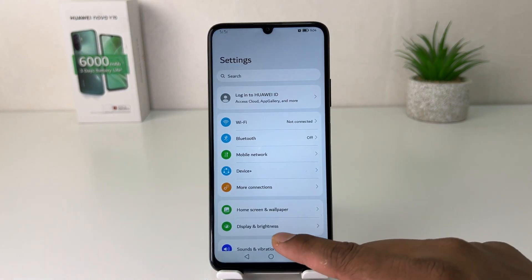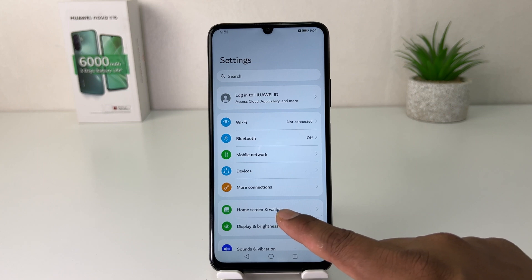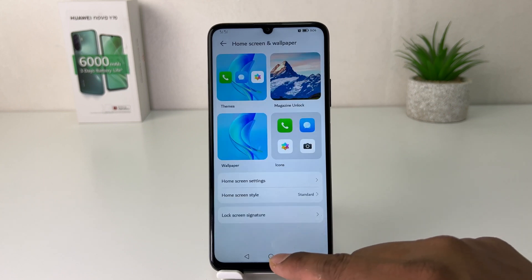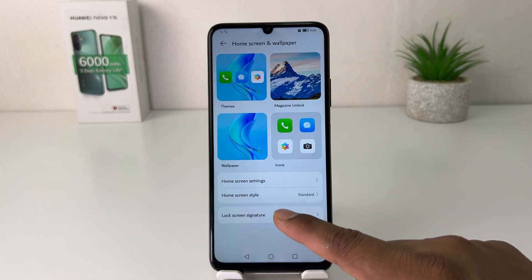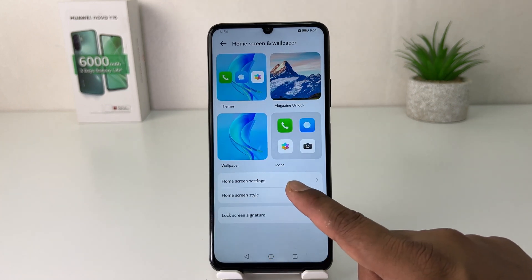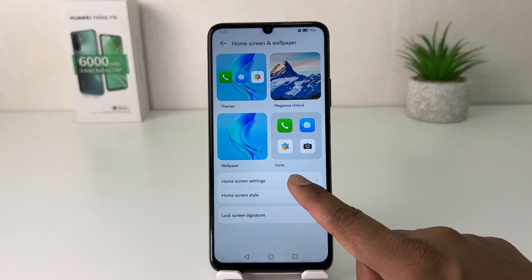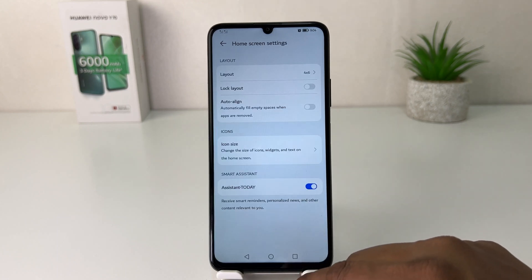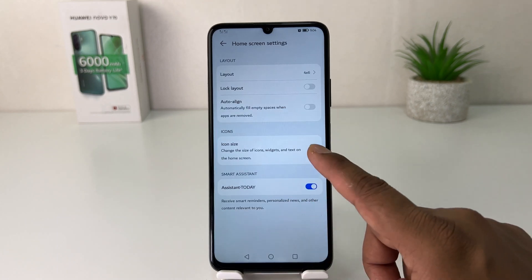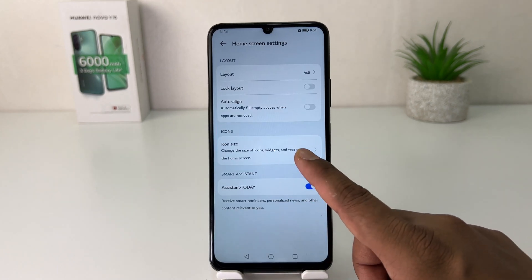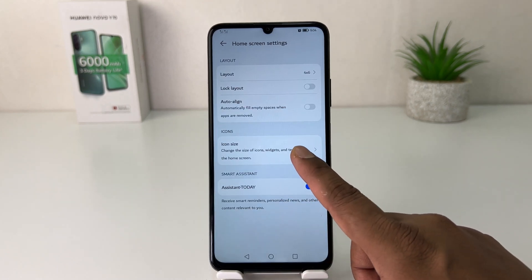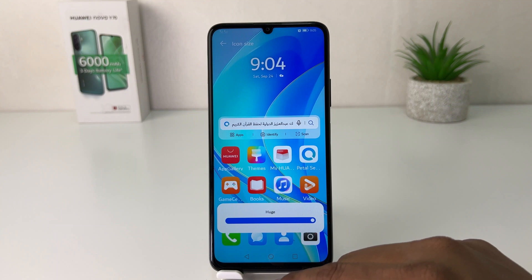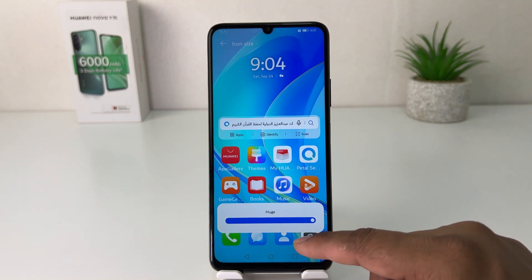After clicking there, you're going to find something that says Home skin and wallpaper. After clicking over there, you're going to find something that says Home skin setting, and then you're going to find something that says Icon size.